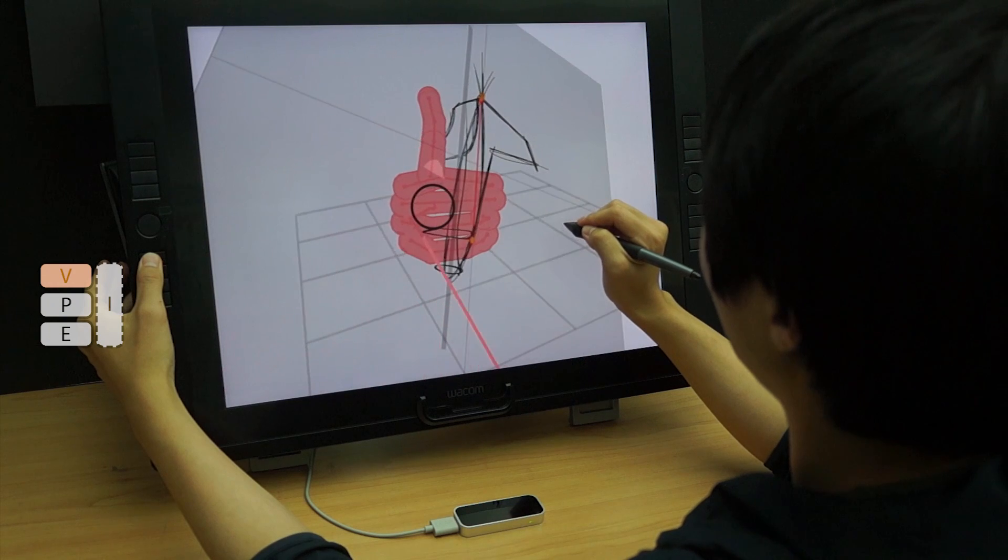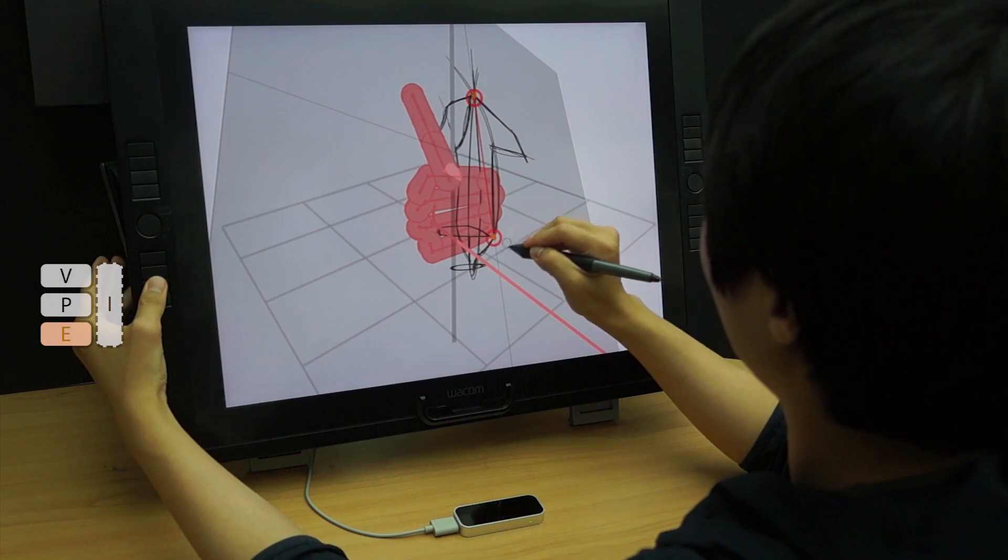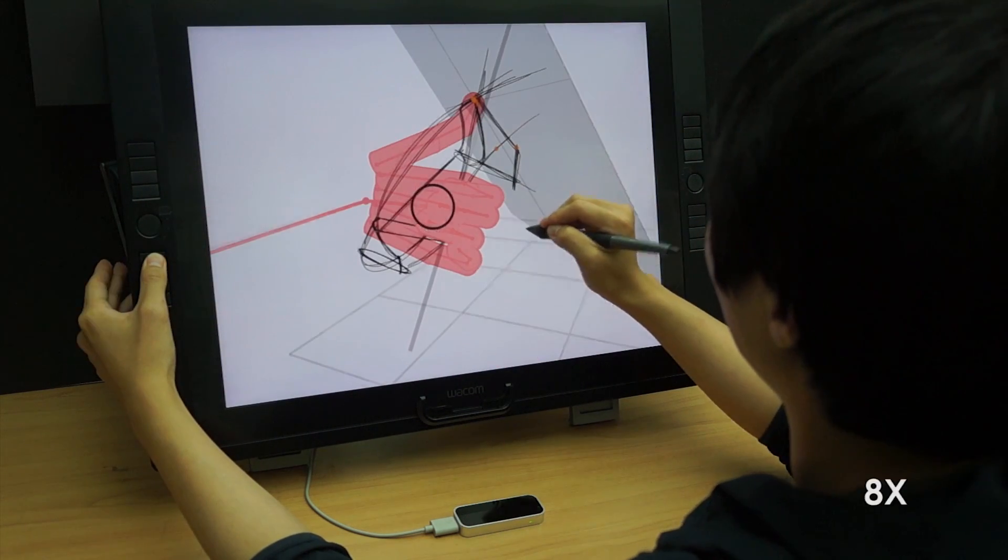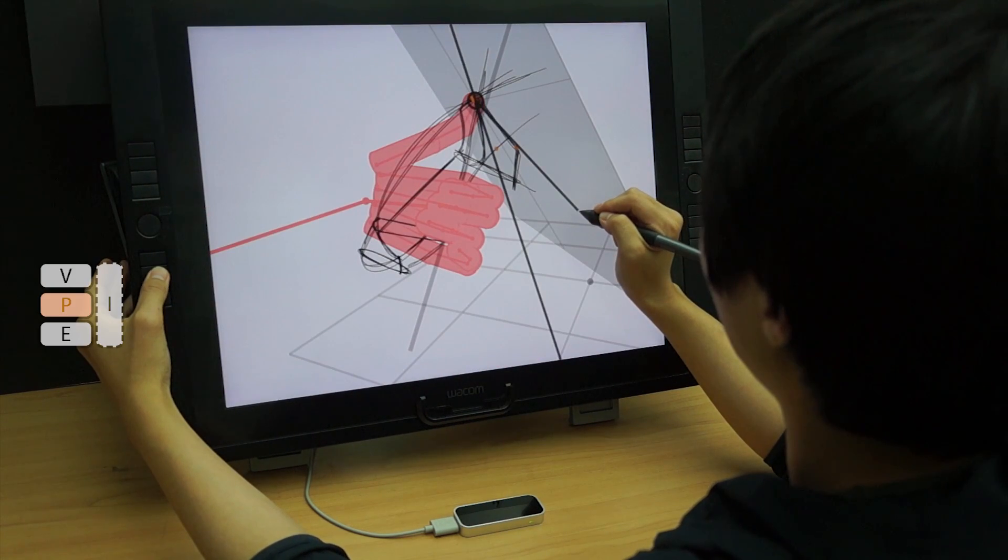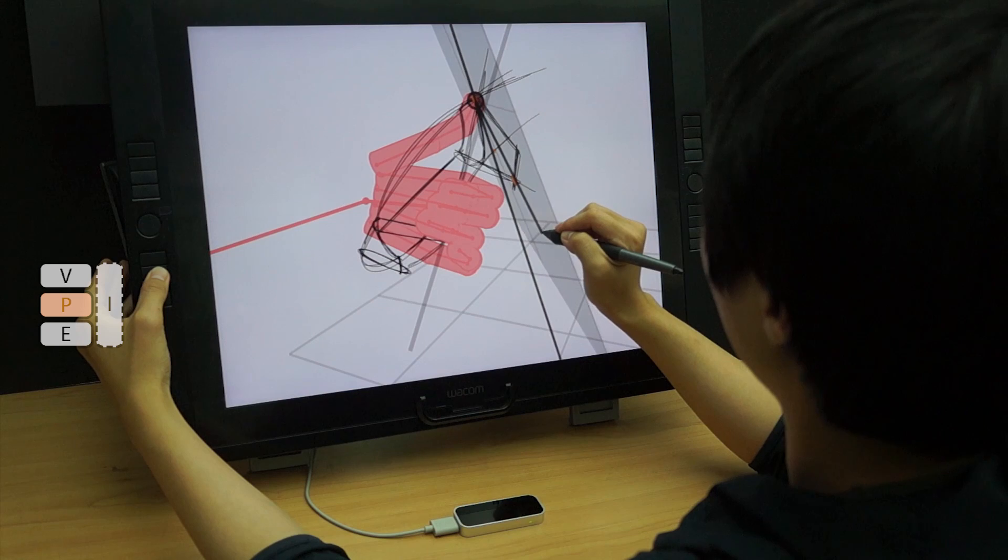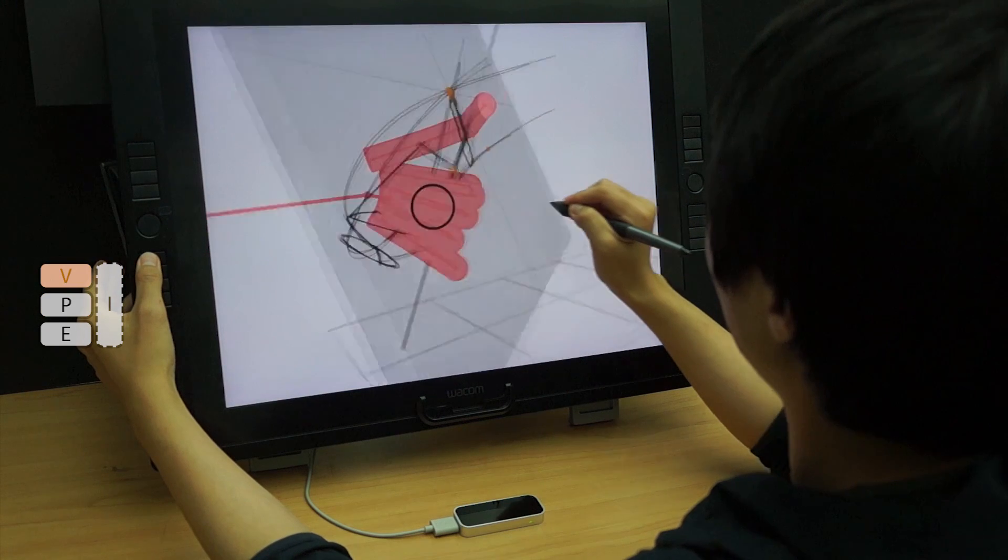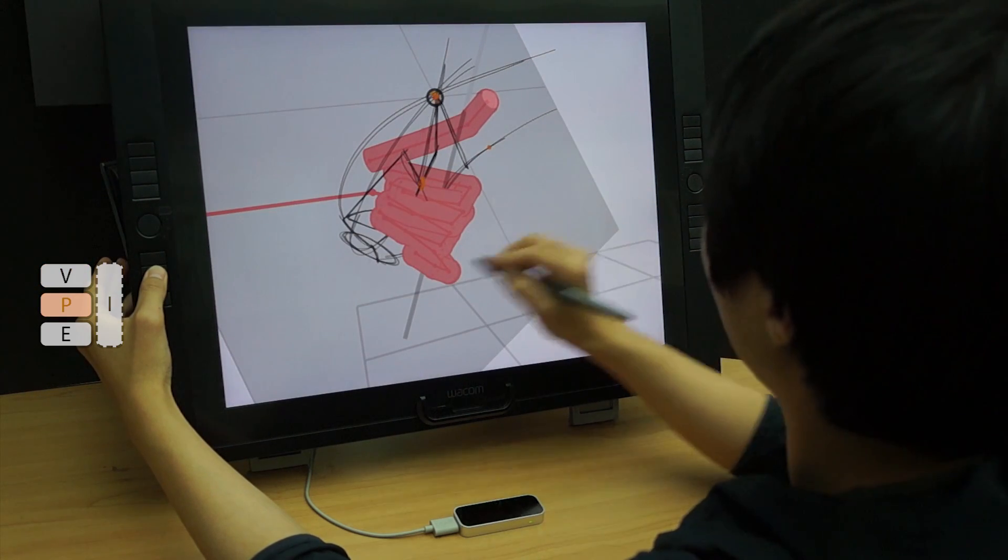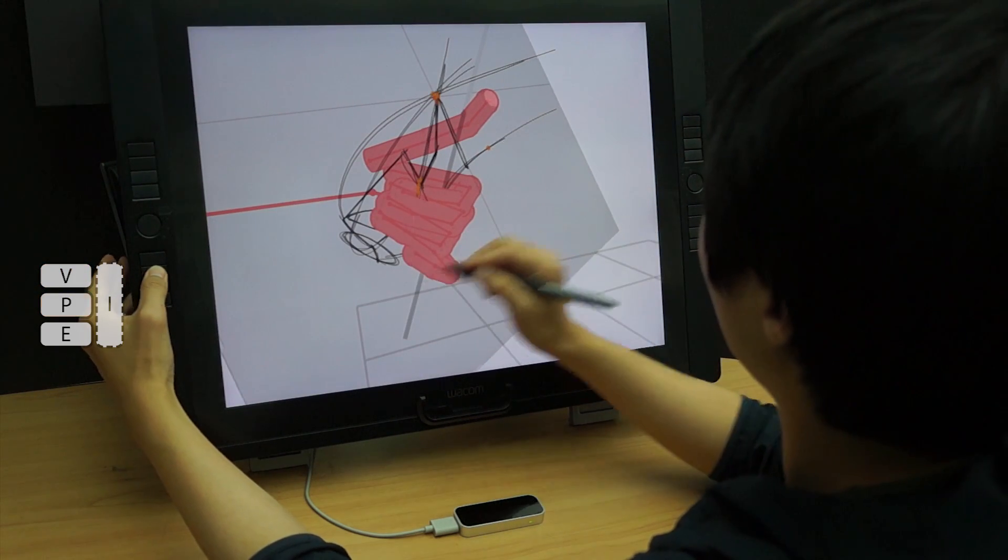The constraints can be removed by crossing the edges in the eraser mode. The sketch plane can be rotated about its constraint by dragging the pen in the plane control mode.